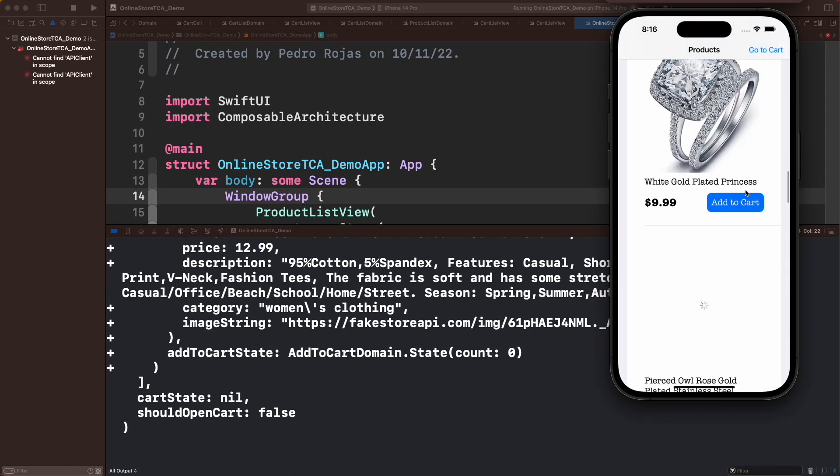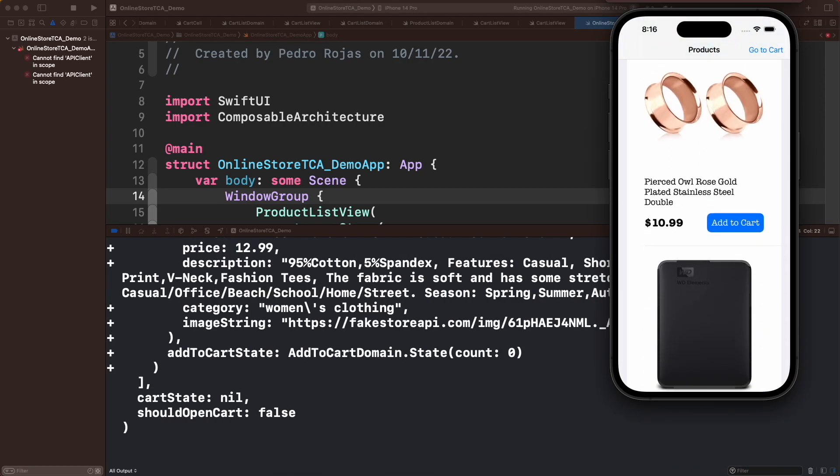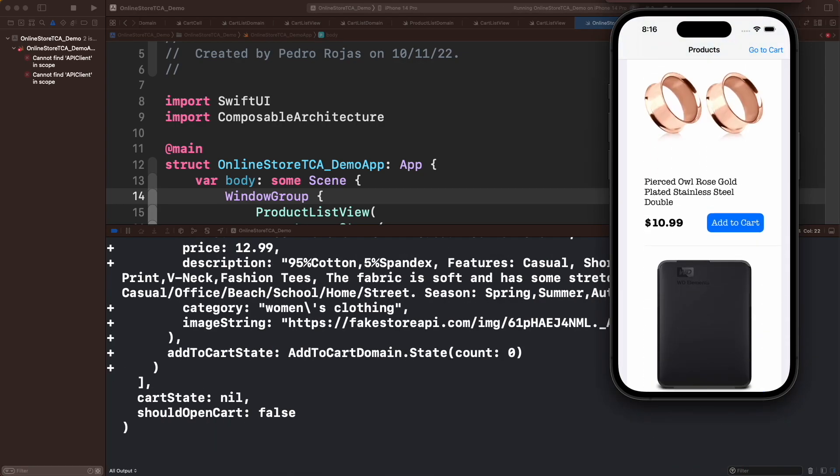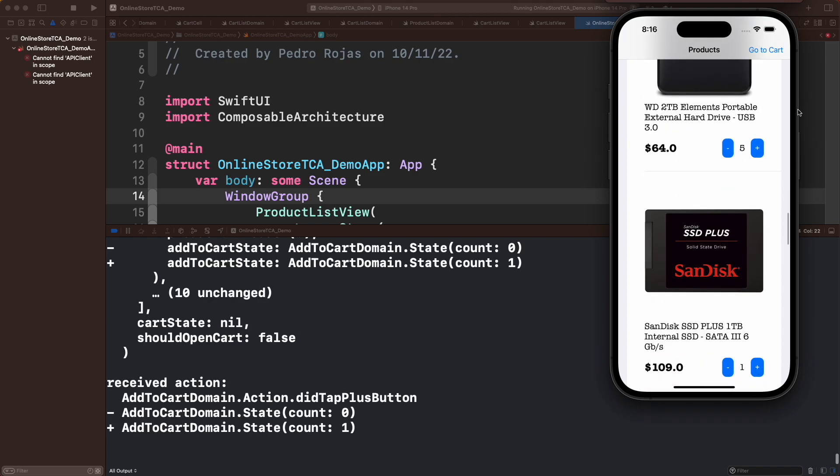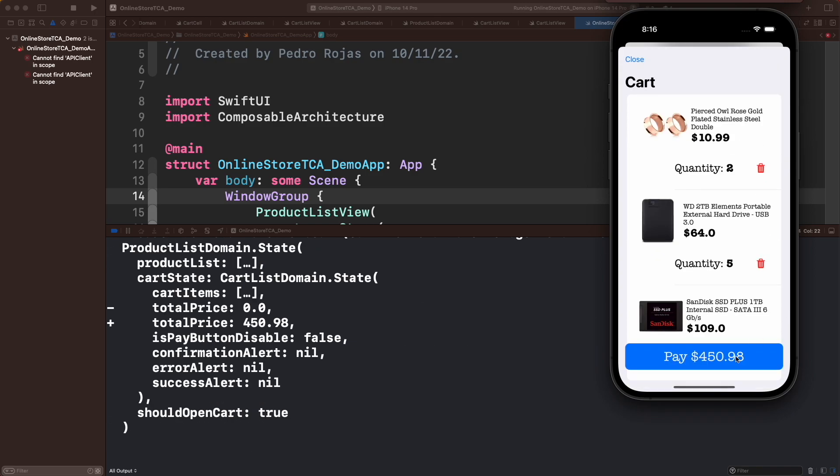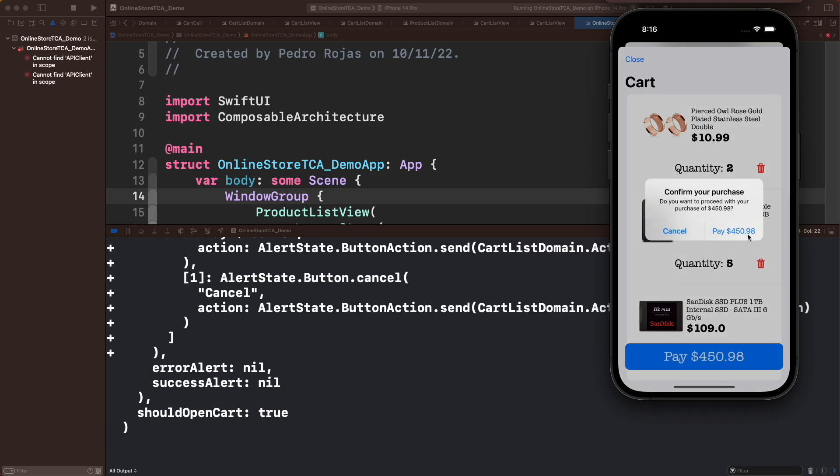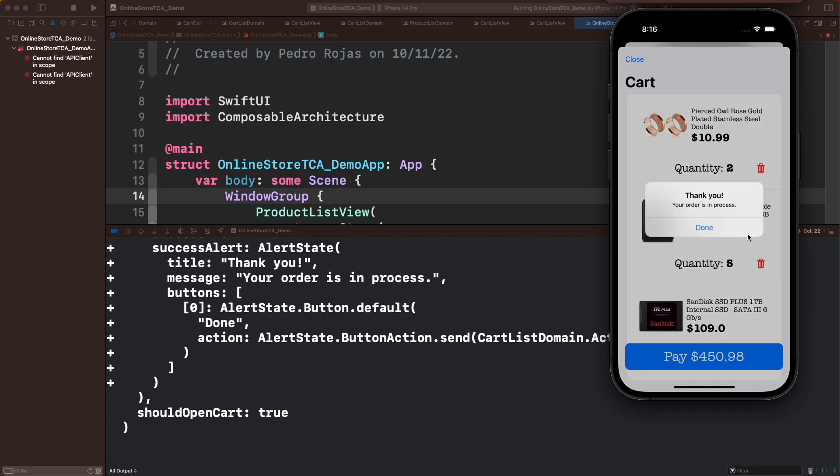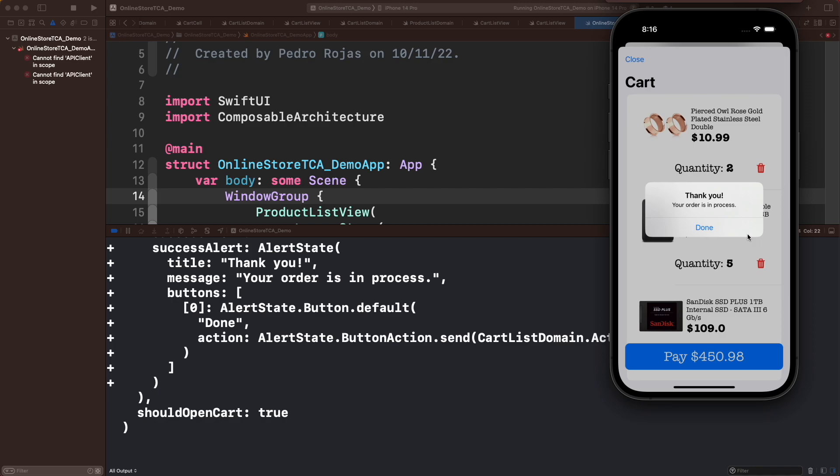Look how the product list contains 20 elements instead of the three we used as mock data, and how we got a success response that is not mocked, is actually a response from Fake Store API. And we just had to change two lines in the entry point of the app. This is very cool.